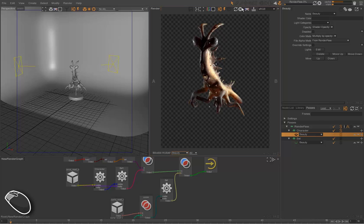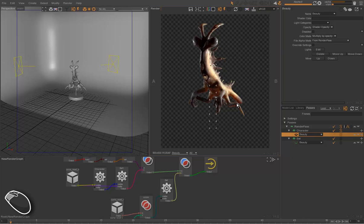This is quite useful when you want to work and render on the farm with multiple layers.